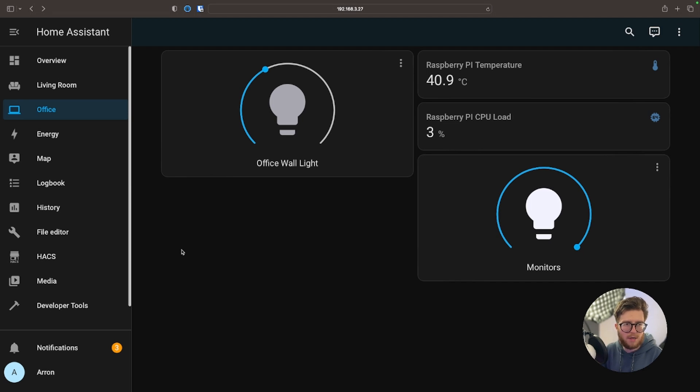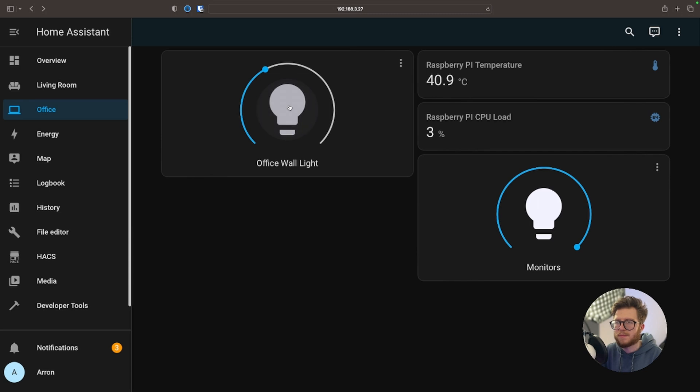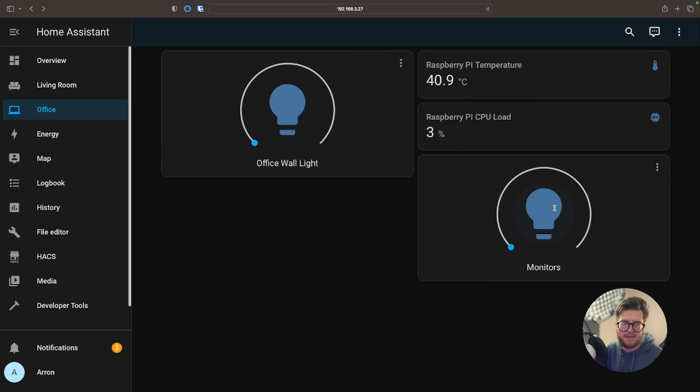Just to prove everything works, I'm just going to turn off a couple of these lights. And as you can see the lights have turned off.